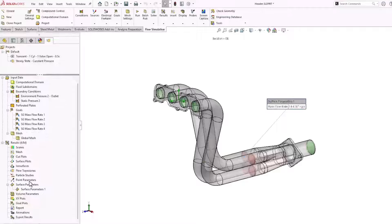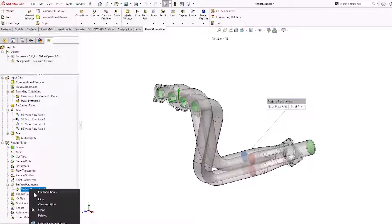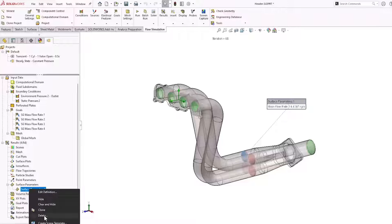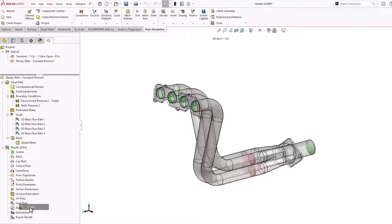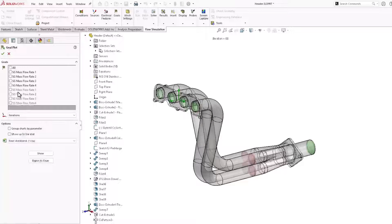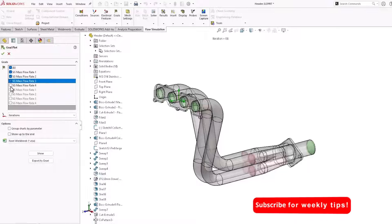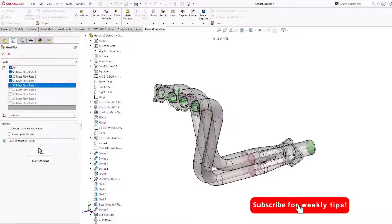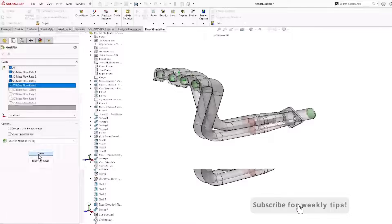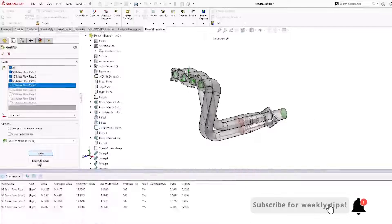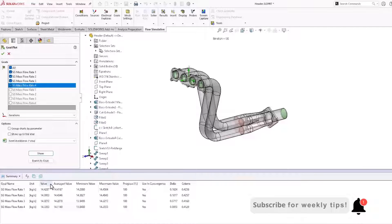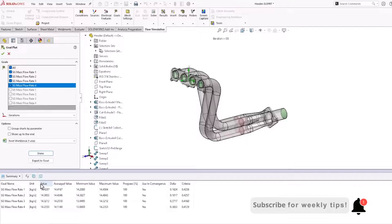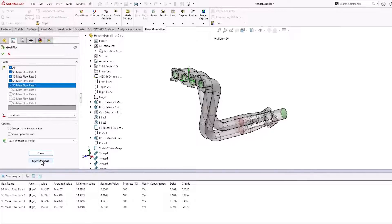If we'd like to show mass flow rates in all tubes, we can do that by inserting goal plot. Here are the mass flow rates. And we can also export these to Excel.